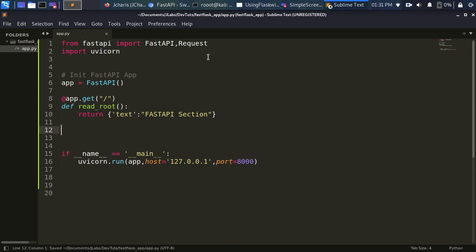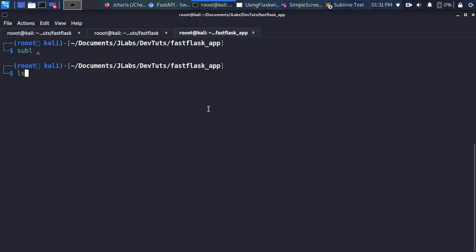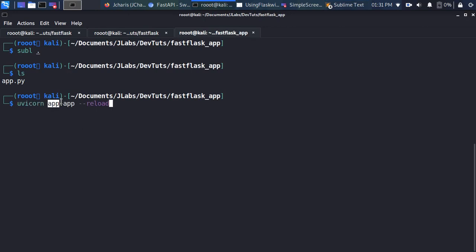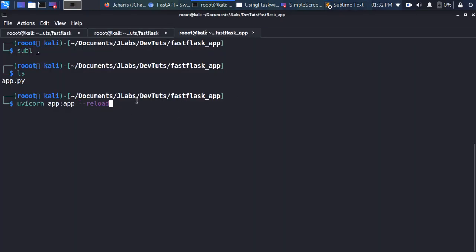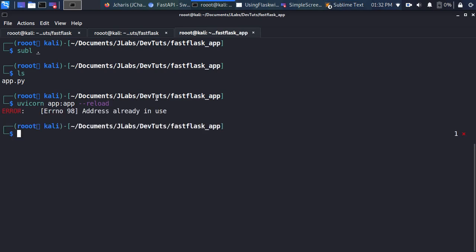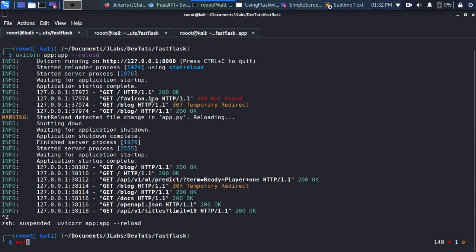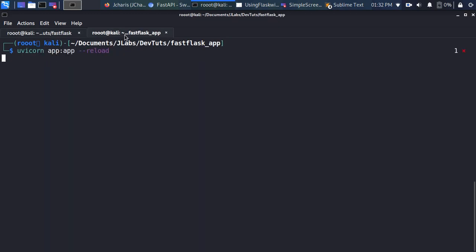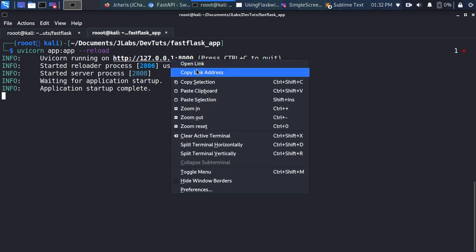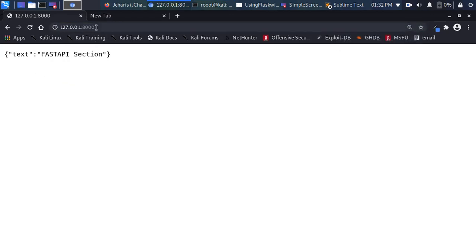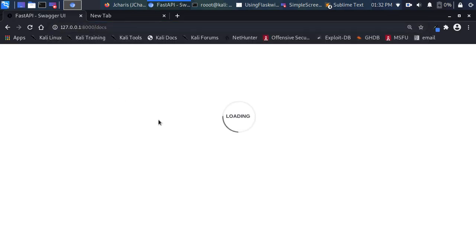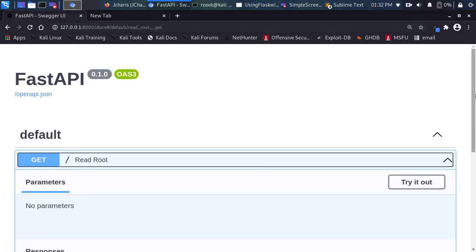Now let's run the app. I run uvicorn pointing to the app file and the initialized app object. It's running on port 8000. I copy the URL, go to the browser, and we get 'FastAPI section'. If I go to the docs route I can see the Swagger UI — the app is working perfectly. This is the first FastAPI endpoint.